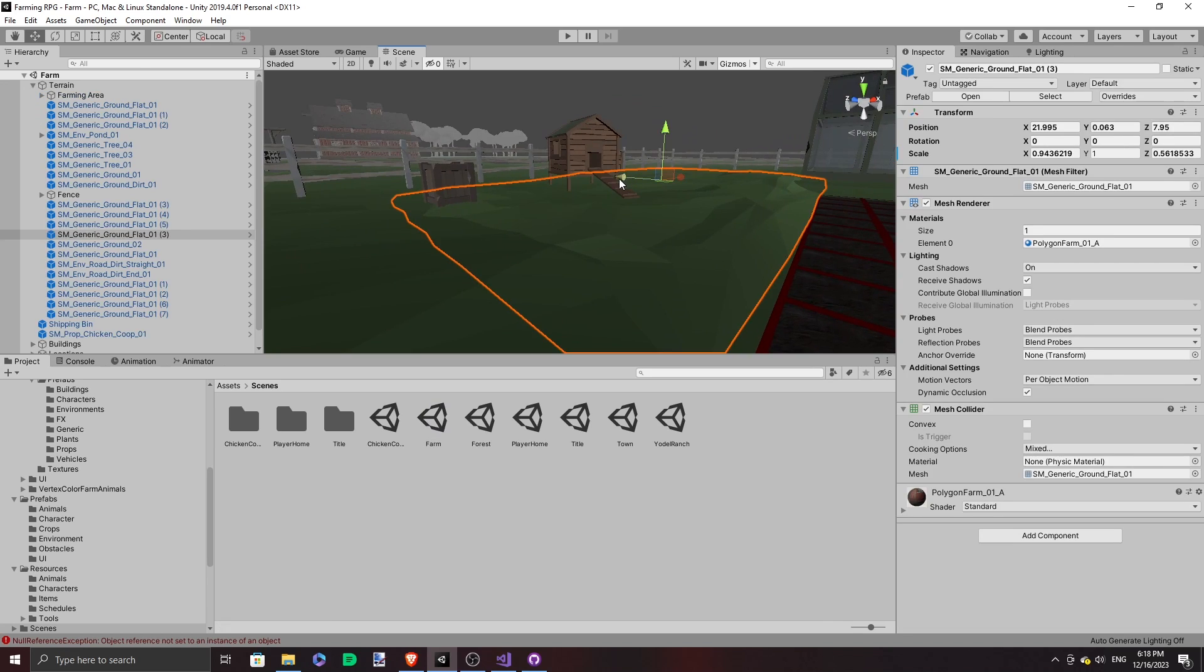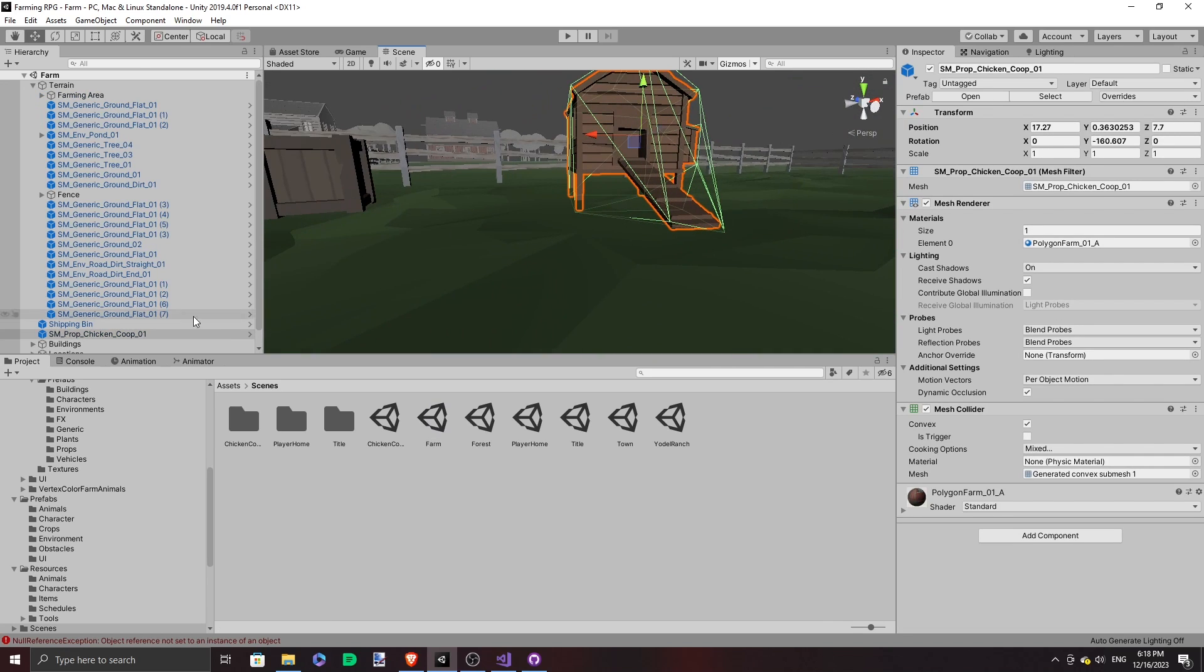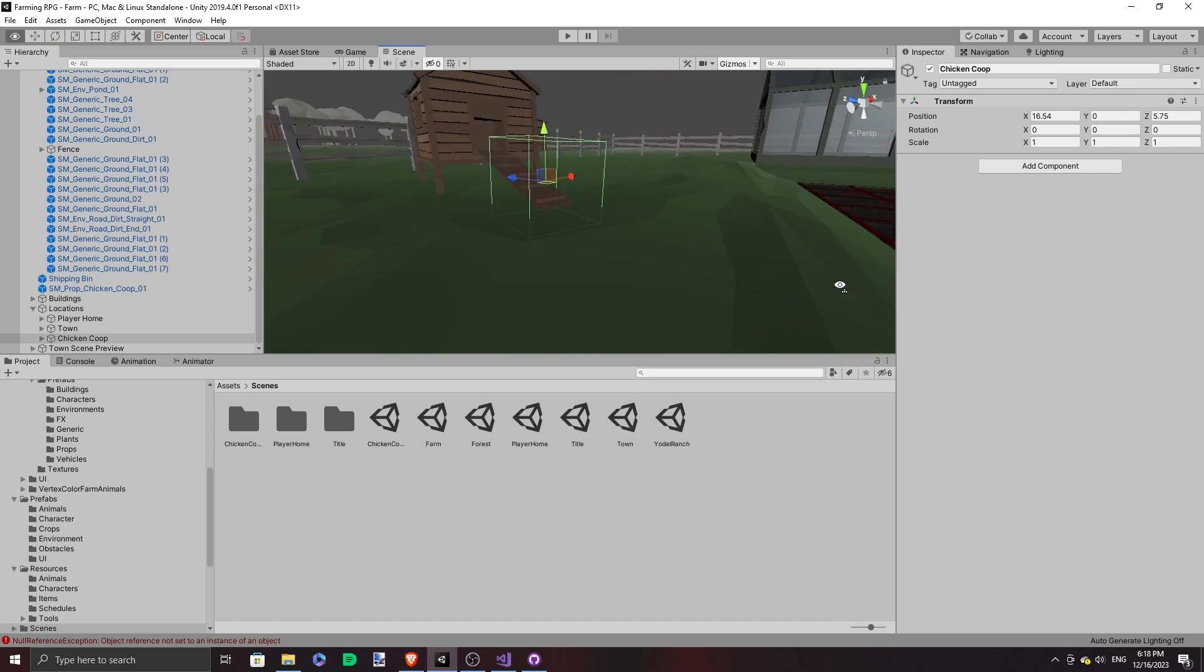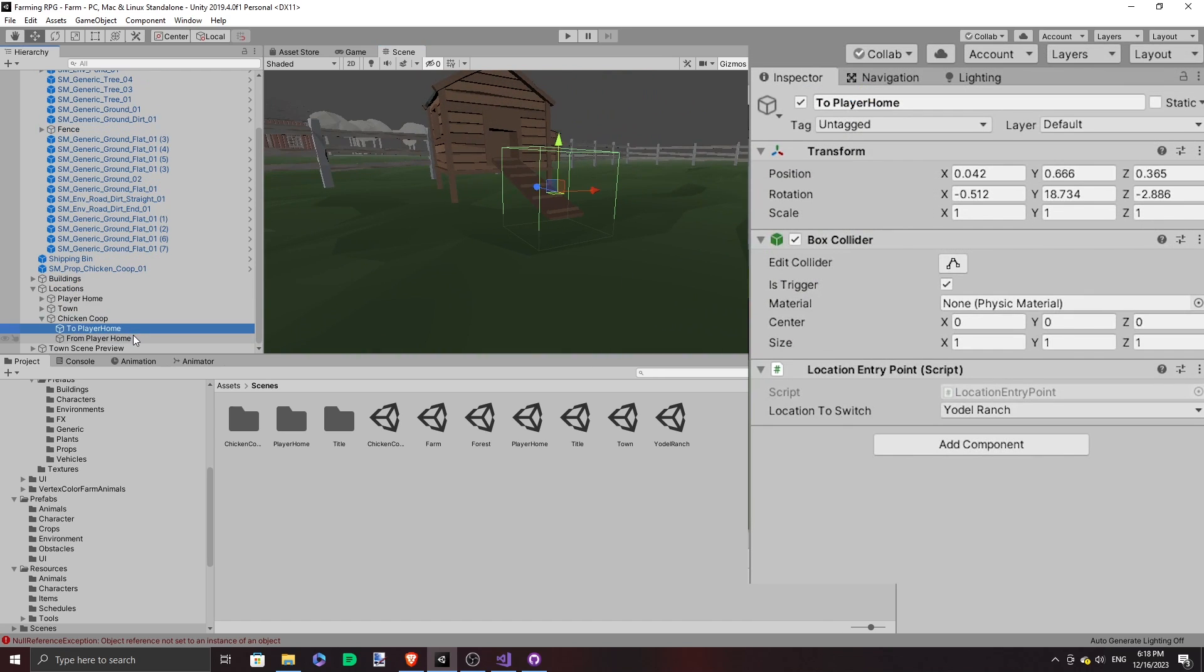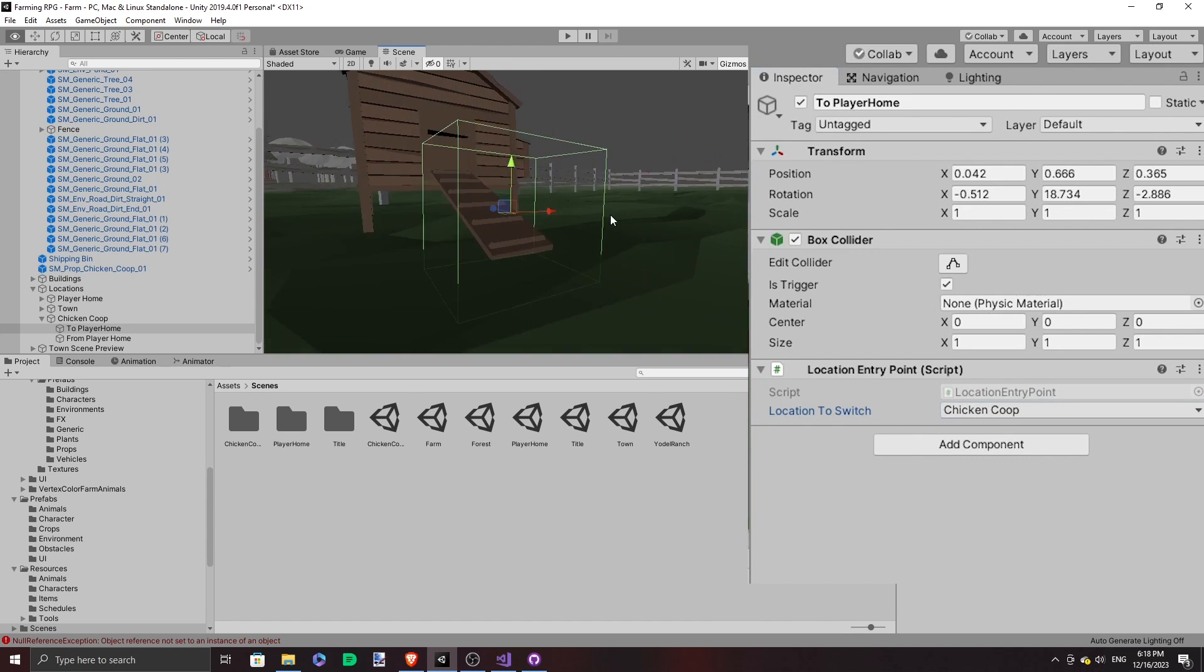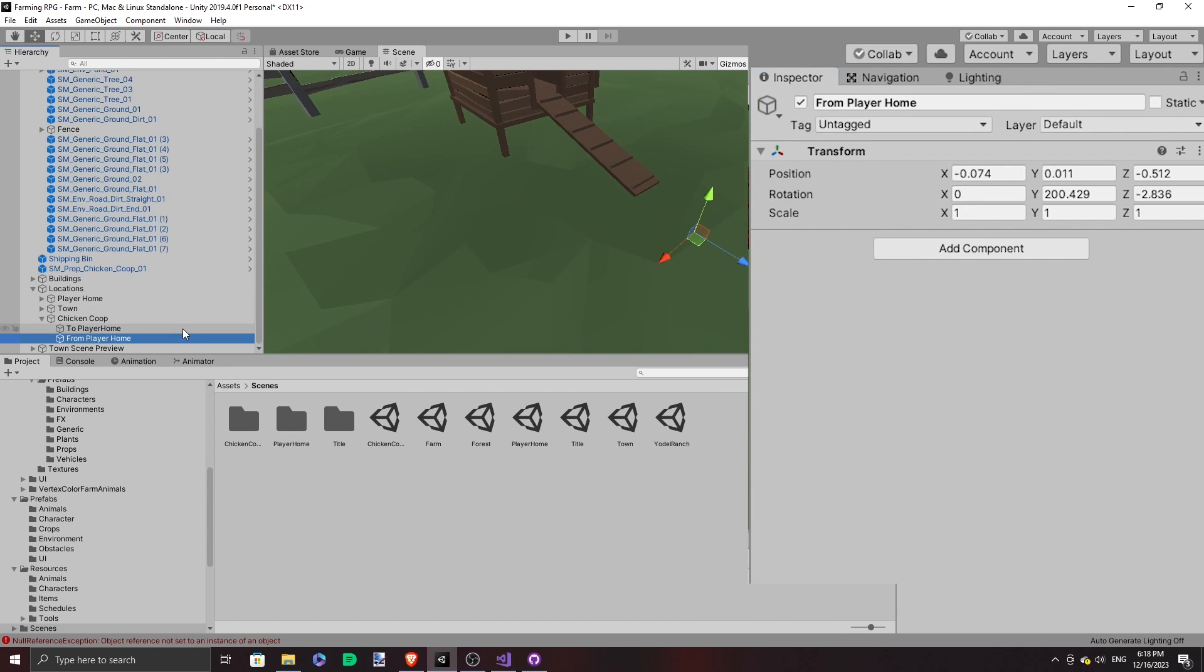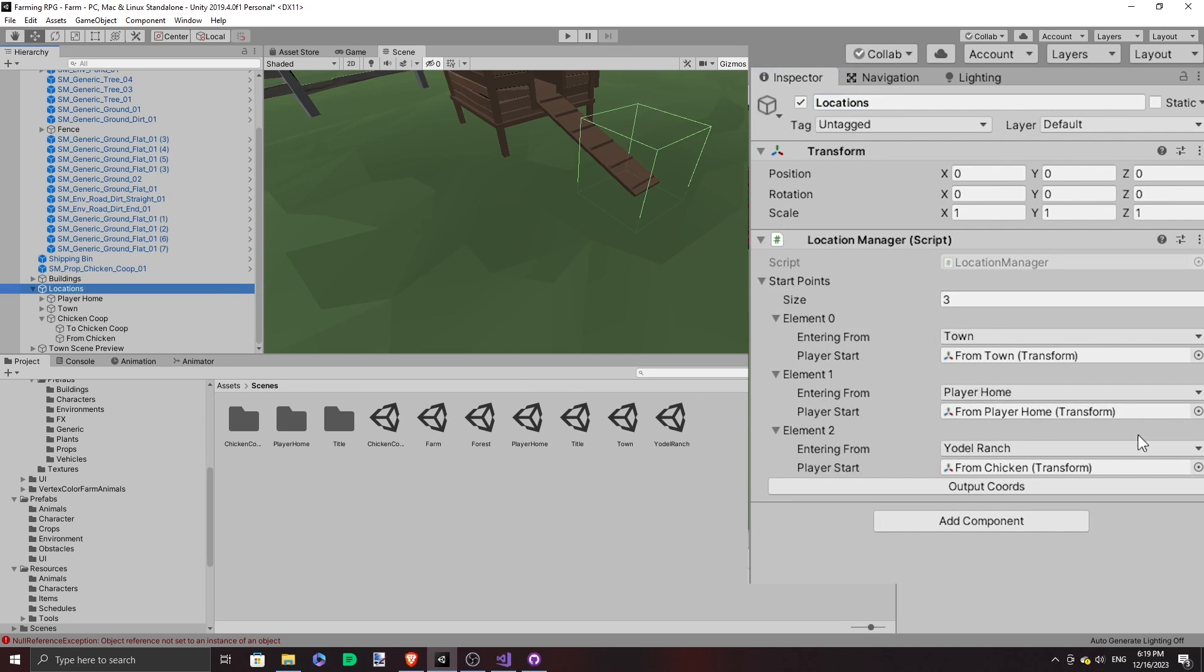And then after we set it all up, I realized that we broke the chicken coop, because I accidentally inserted the Yodel Ranch value in place of the chicken coop location value. Remember that enums are representing the integer. They are constants representing an integer. So if you mess up the order, if you insert it somewhere, it's going to mess up everything.